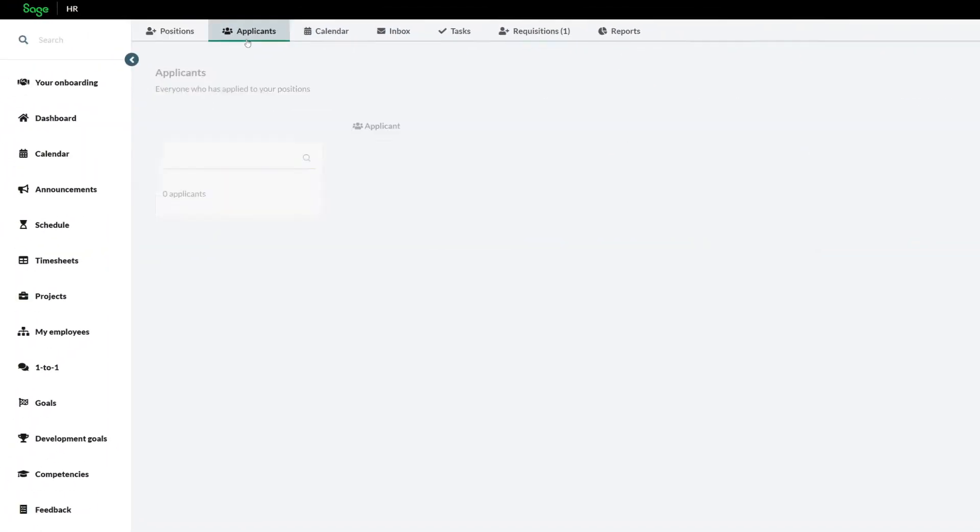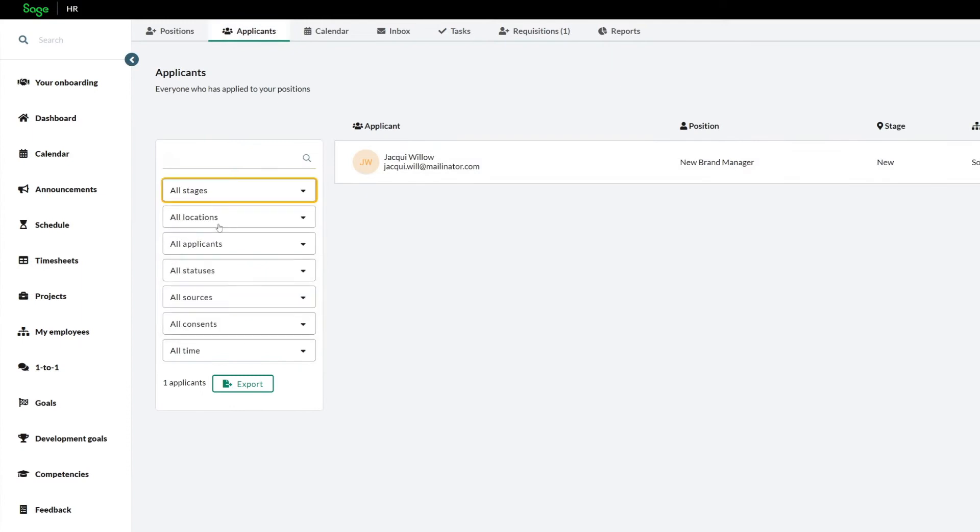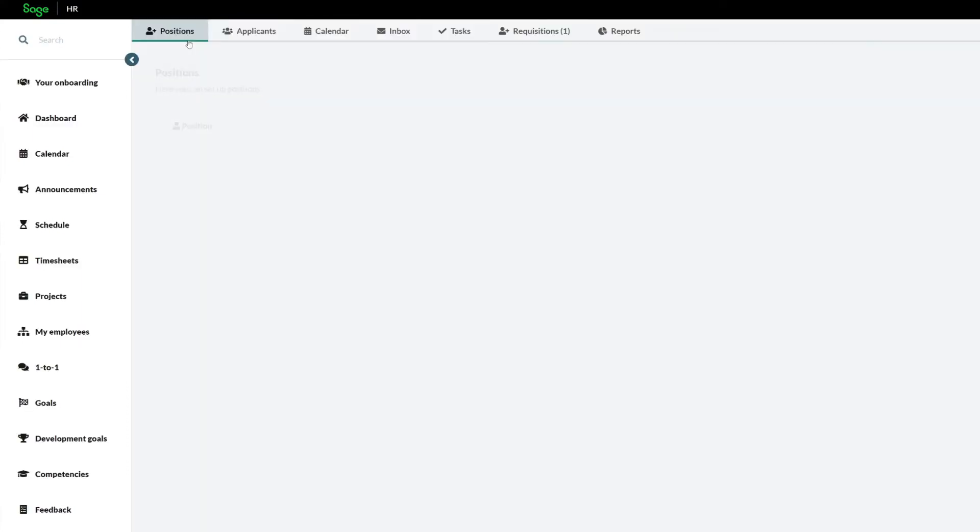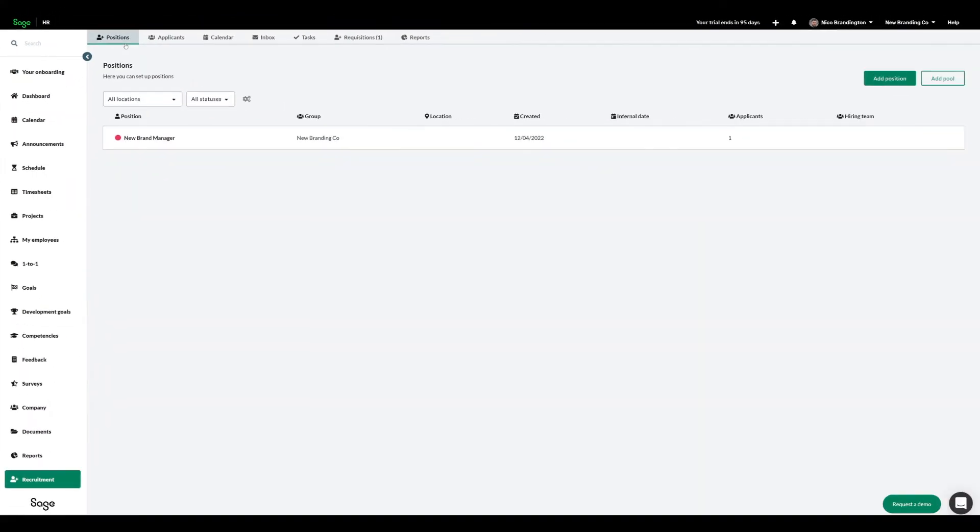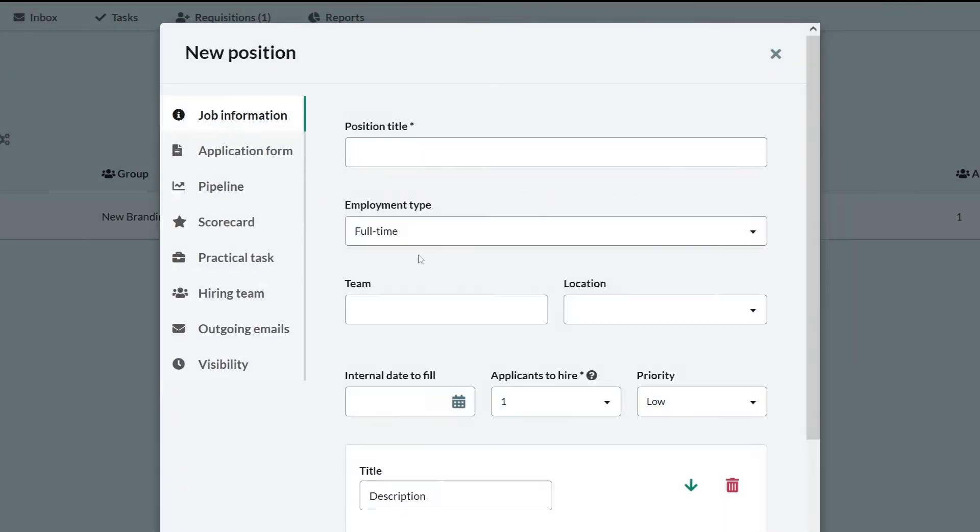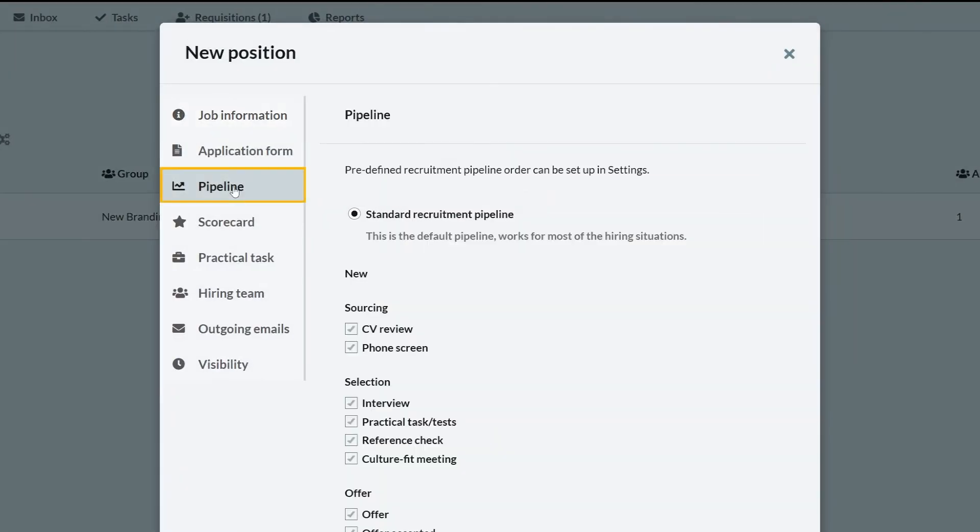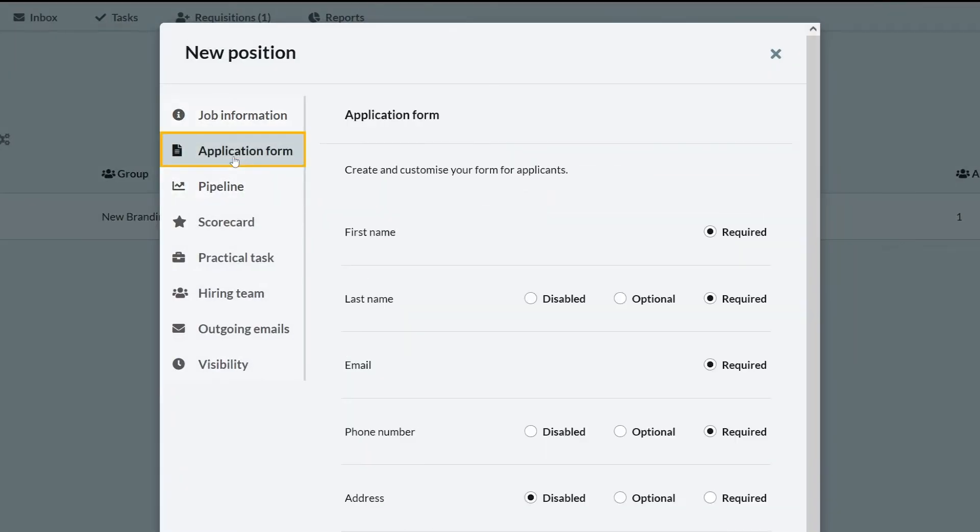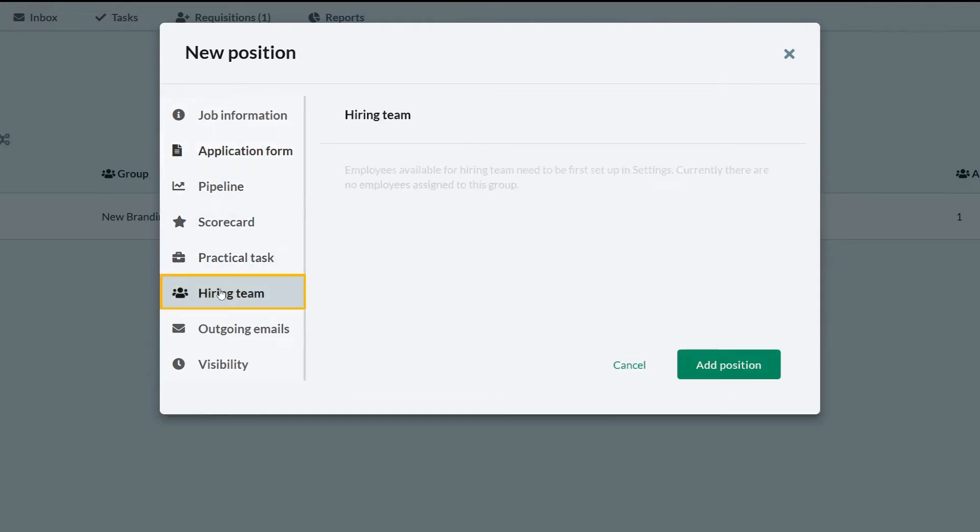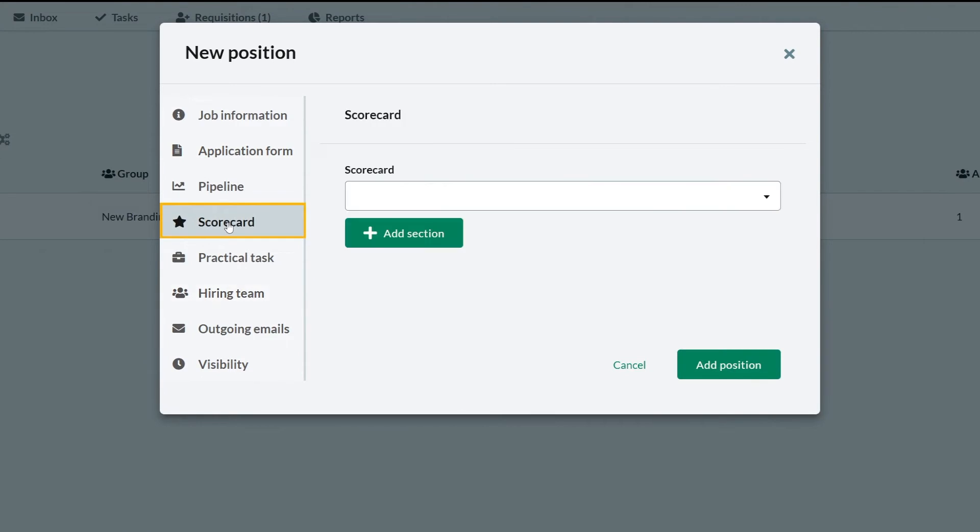You can view all candidates with filters. To create a new position, use templates which includes assigning position to different pipelines, customising application forms and outgoing emails, assigning different hiring teams, scorecards and tasks.